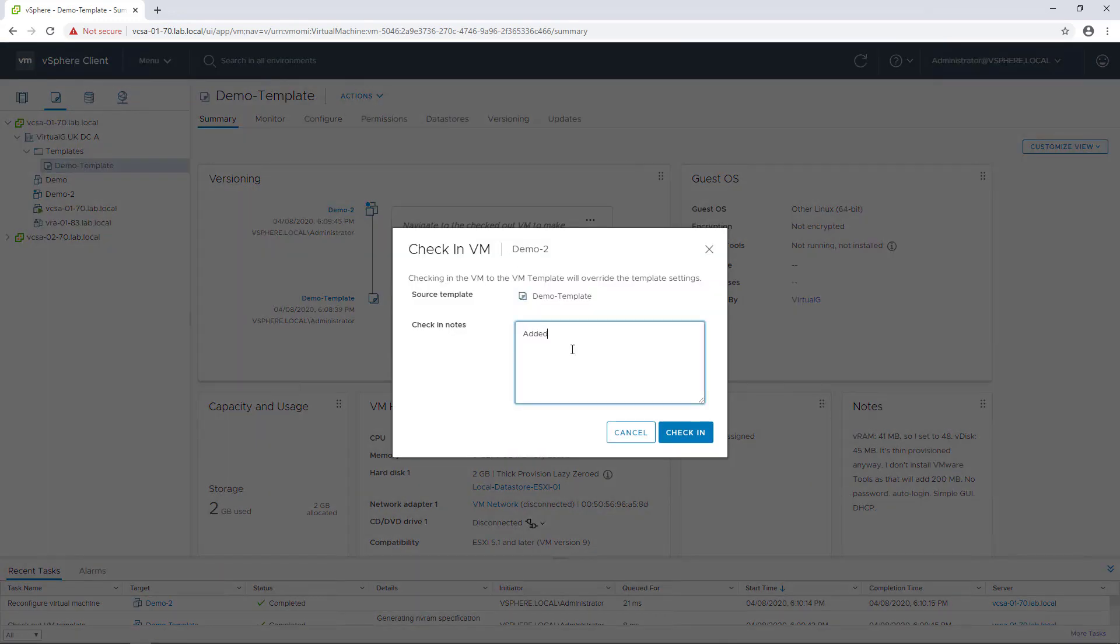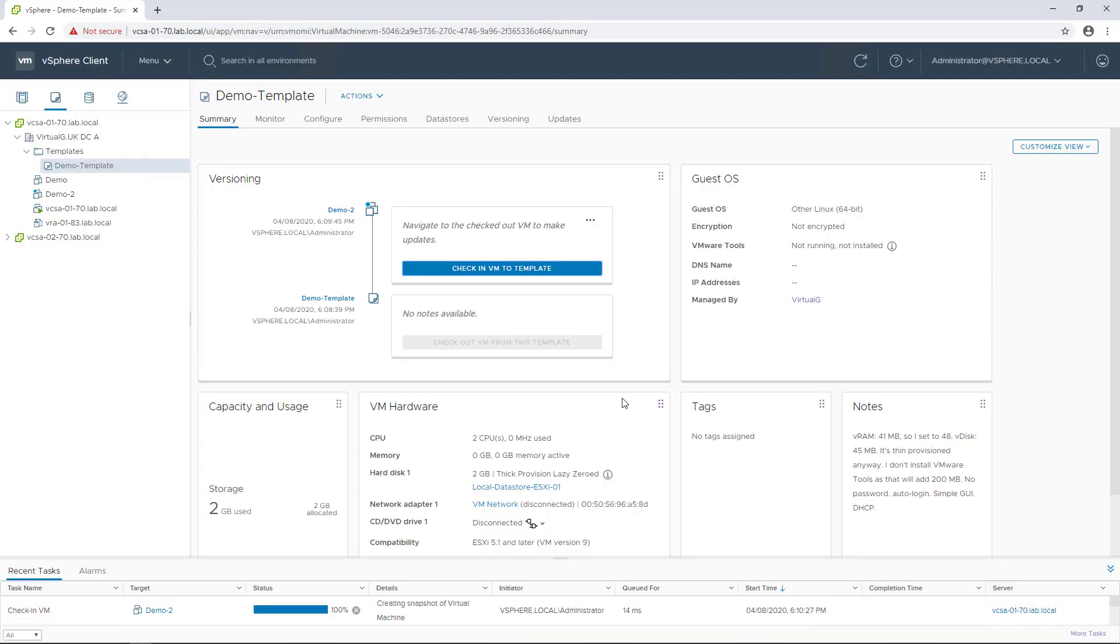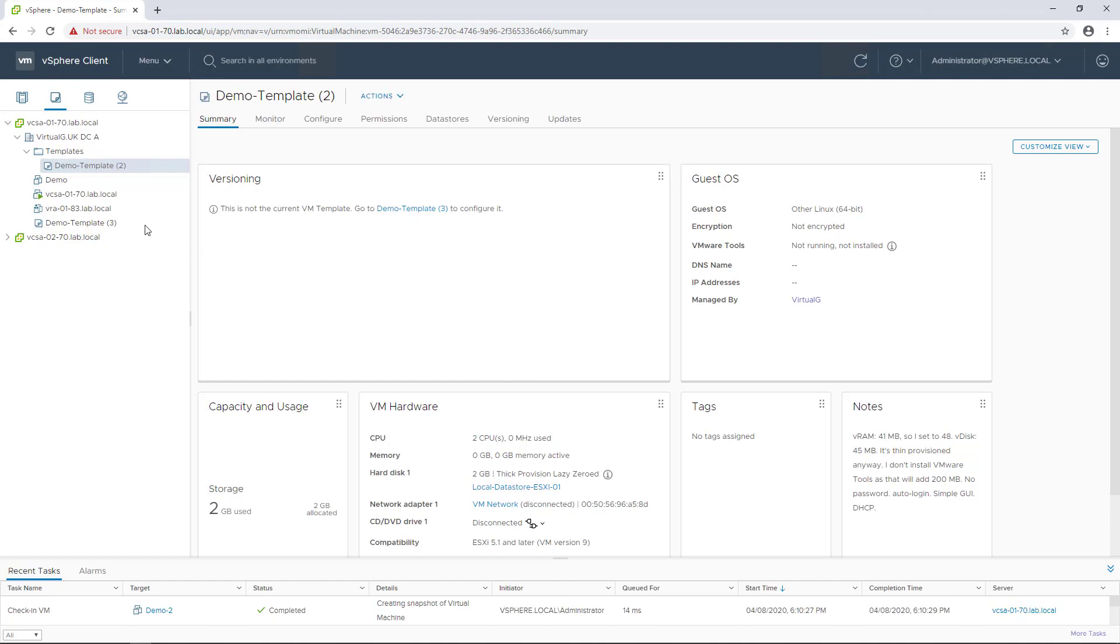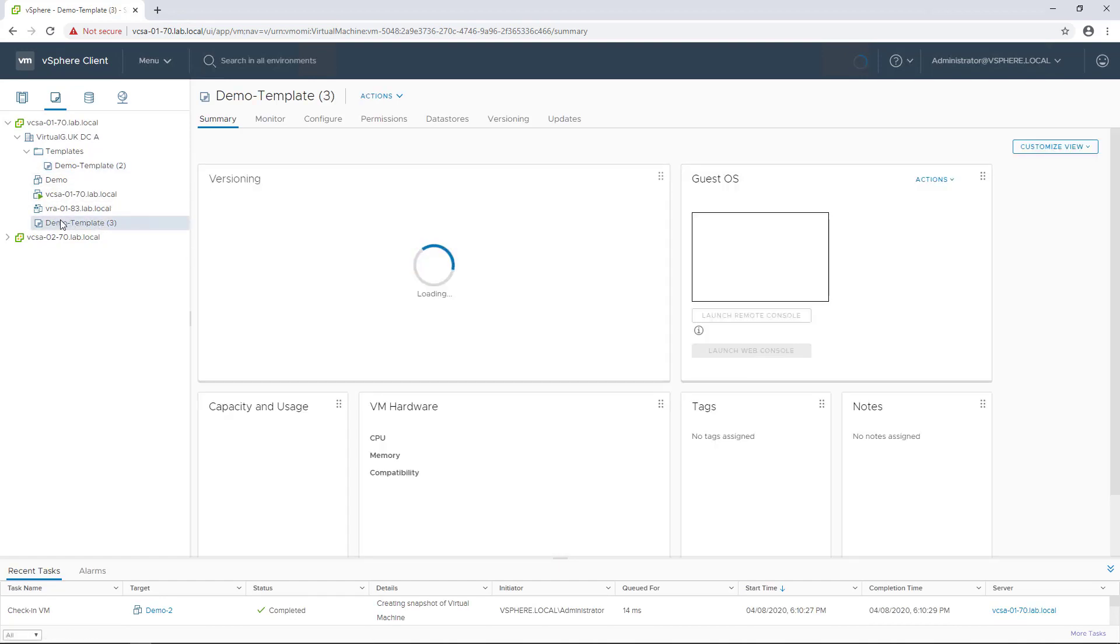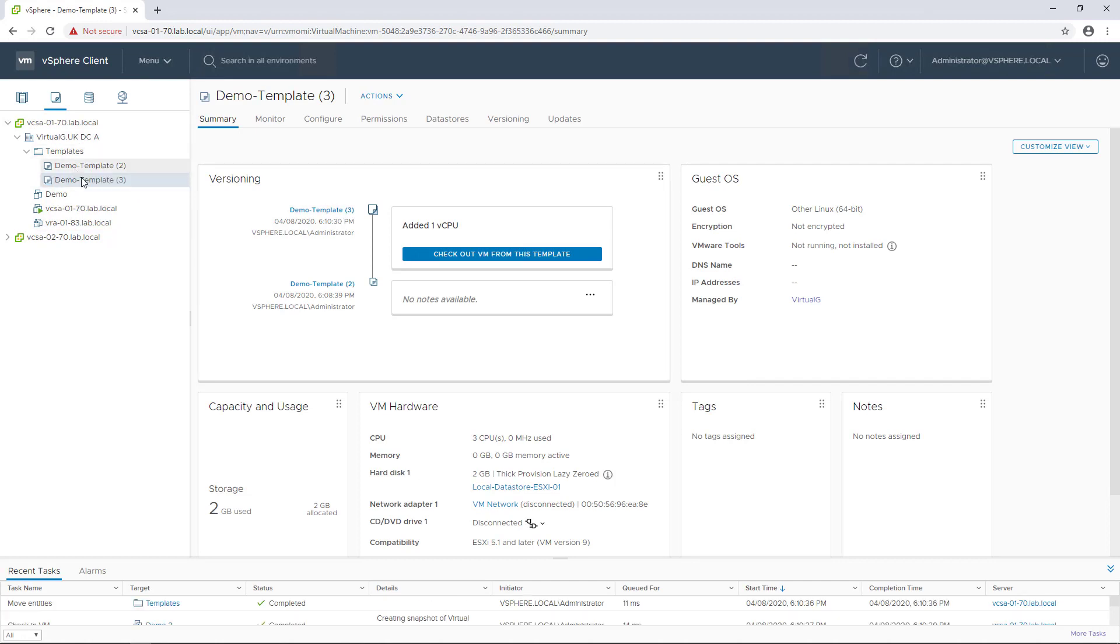It had one vCPU, check it in, and once that's complete we can go to the new template, which I'll just drag into my templates folder to keep everything together. If we select it, it tells us we have the original demo template and then the second demo template which is on a new version.